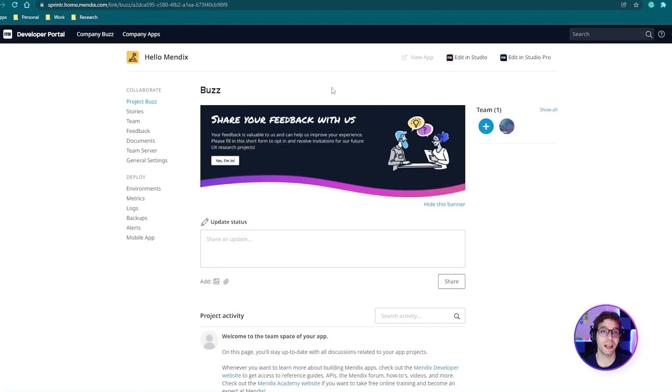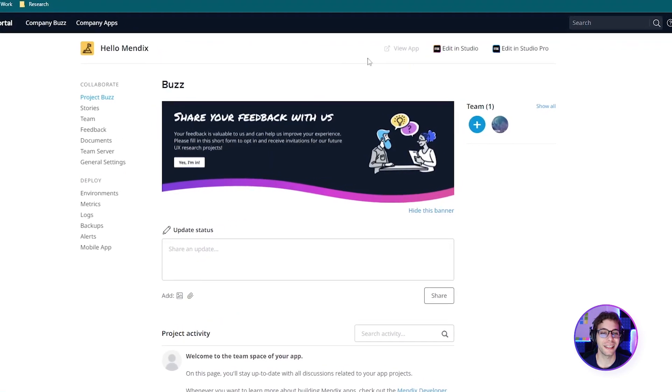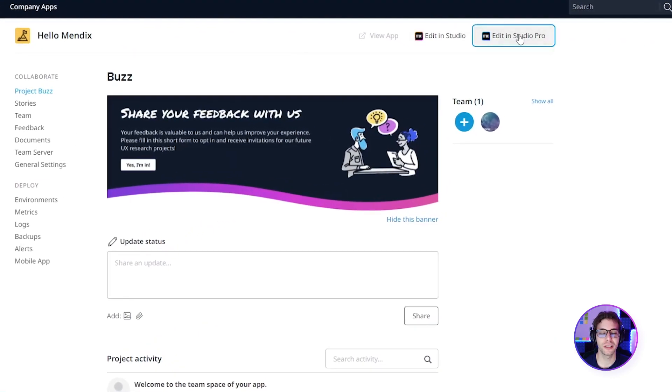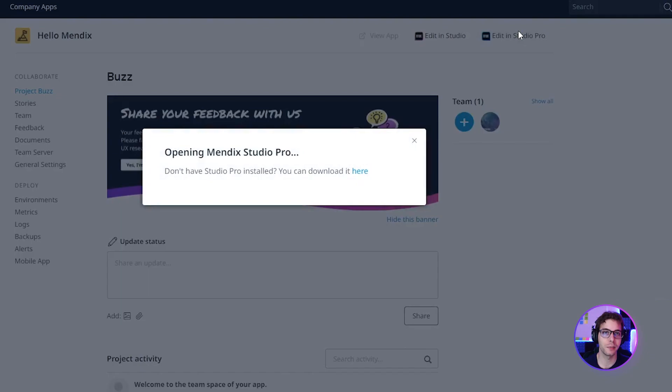Once the platform has finished spinning up your project, you can click Edit in Studio Pro to download the project to your local development machine and start building. Studio Pro is the Mendix IDE for professional developers.